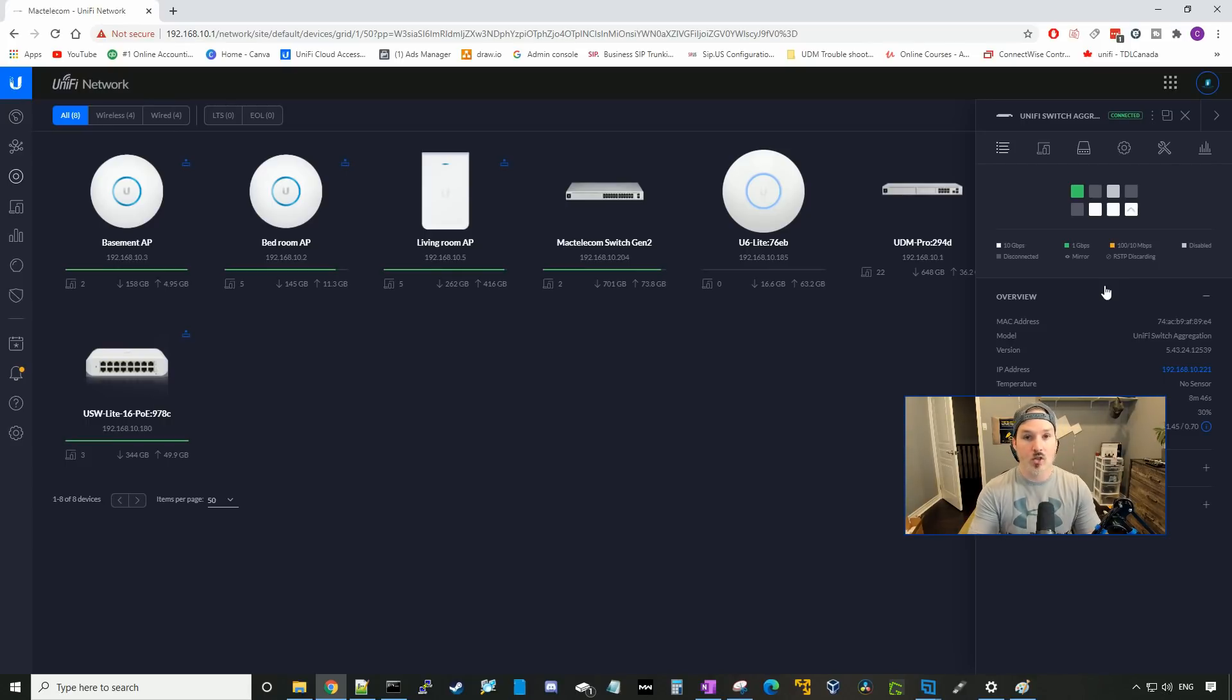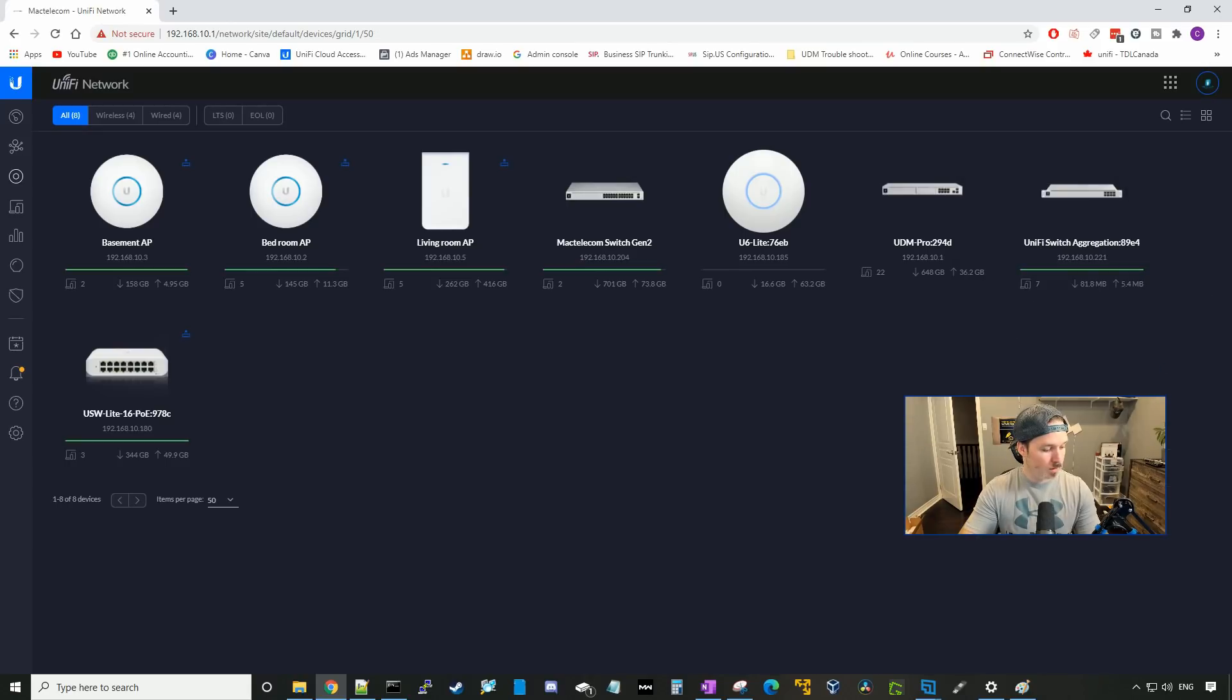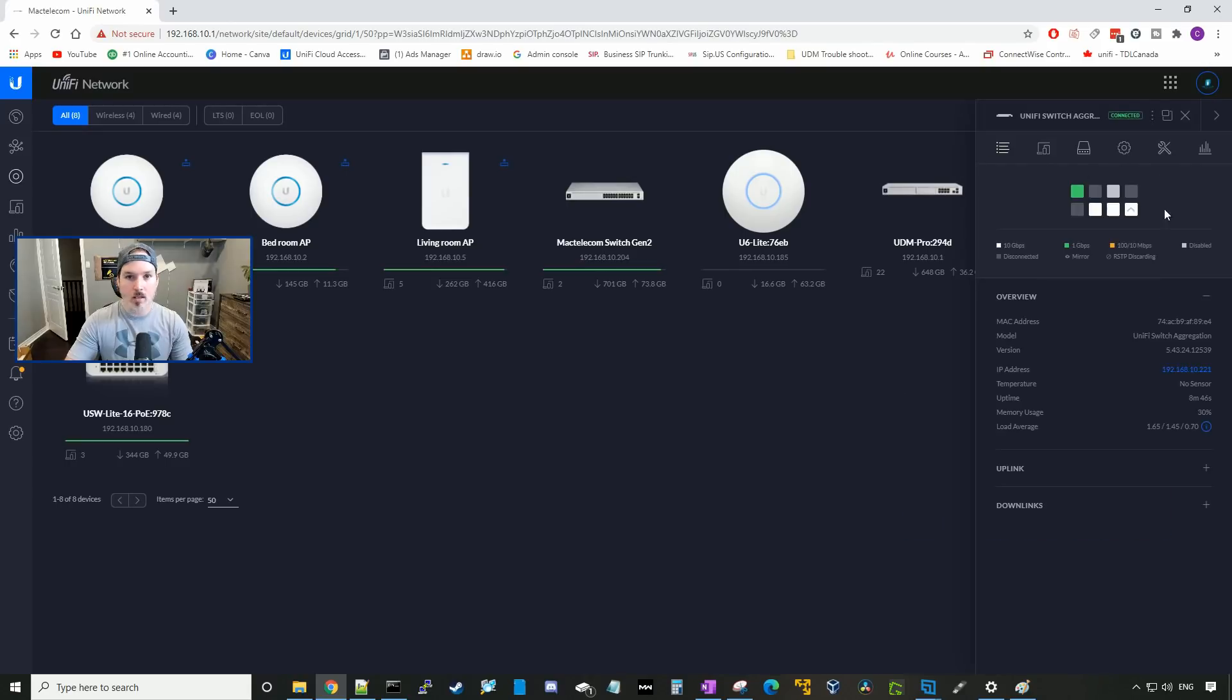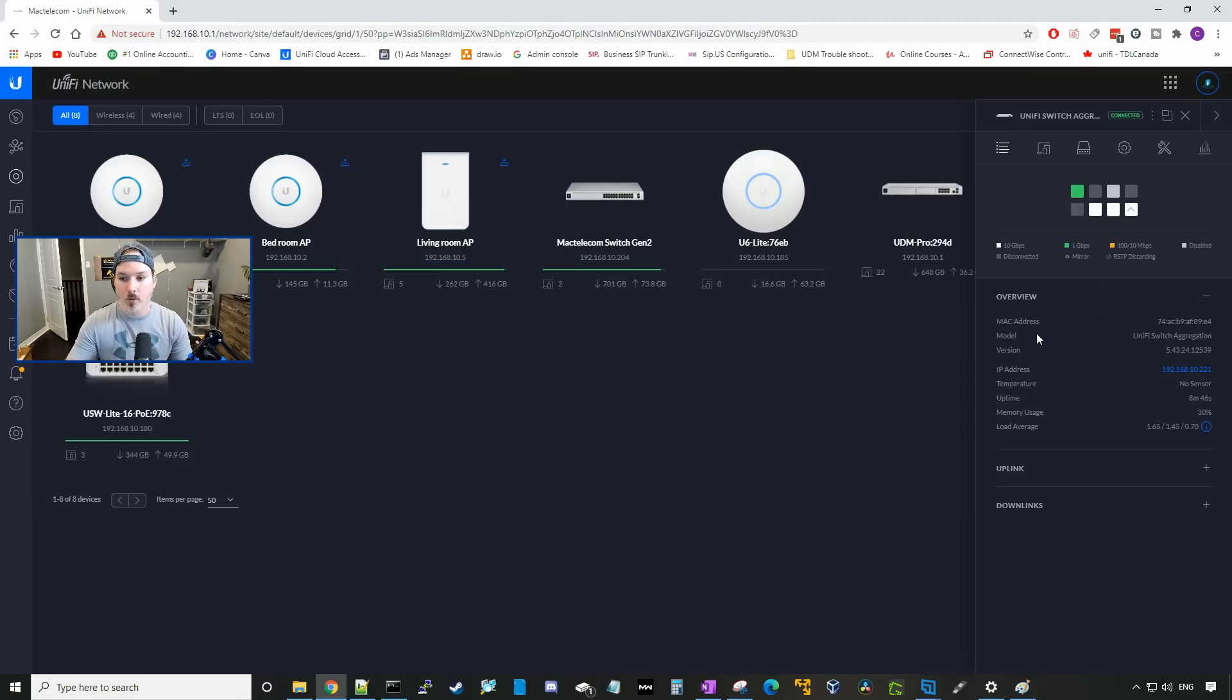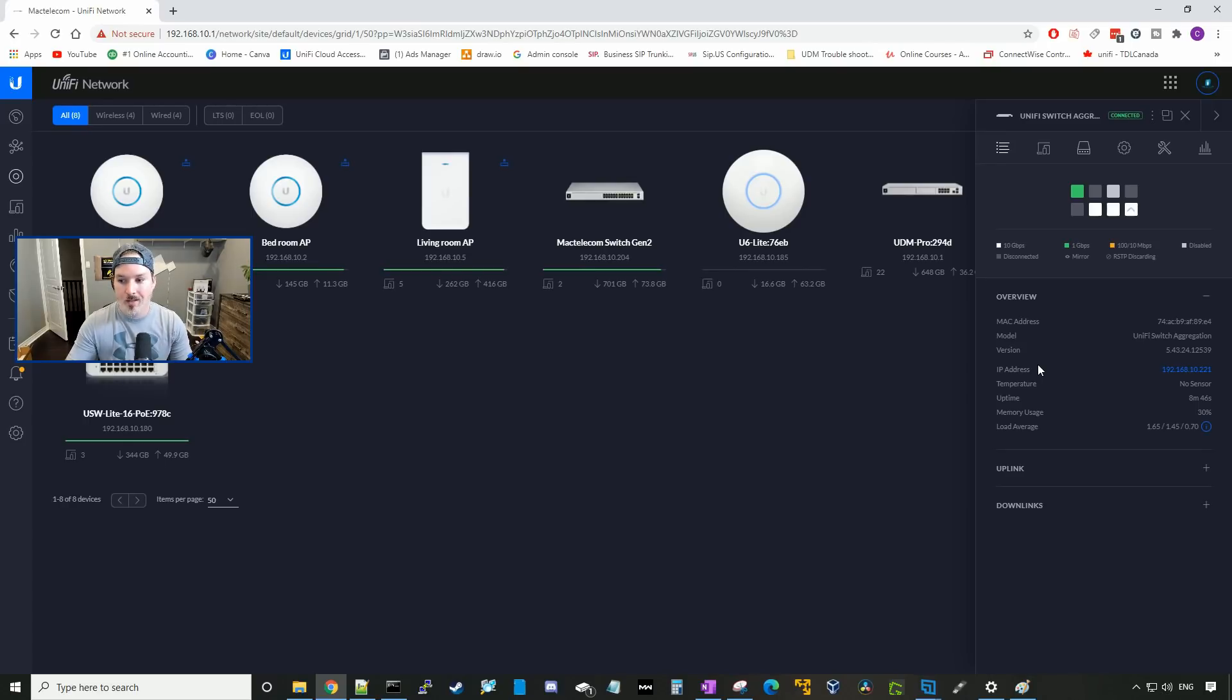So let's take a look at the Unify switch aggregation. We could see all eight ports here. The green means it's running at one gigabit, and the white means it's running at 10 gigabit. If we had a yellow or amber, it would be running at 10 megabit or 100 megabit per second. You could see all the normal things, the MAC address, the model, the version, the IP address, the temperature of the switch, the uptime of the switch, the memory usage, and the load average.